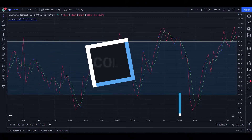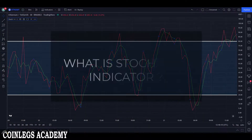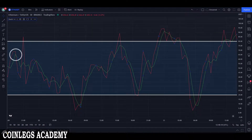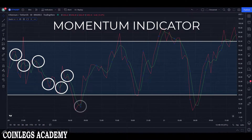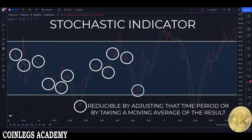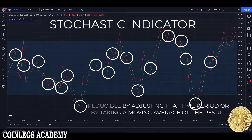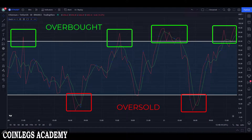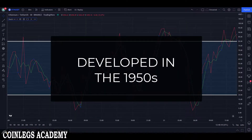Hello and welcome to CoinLikes. Today we are going to learn how to use the stochastic indicator. The stochastic indicator is a momentum indicator comparing a particular closing price to a range of its prices over a certain period of time. The sensitivity of the stochastic to market movements is reducible by adjusting the time period or by taking a moving average of the result. It is used to generate overbought and oversold trading signals, utilizing a 20 to 80 bounded range of values.